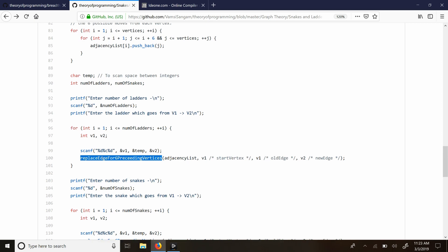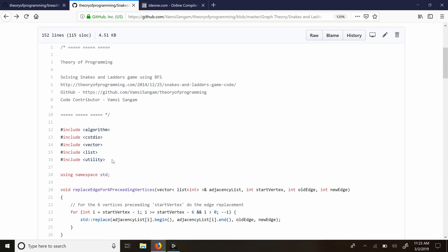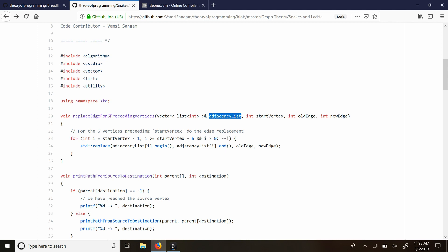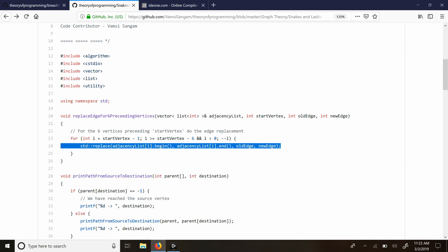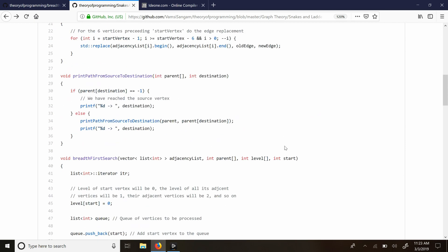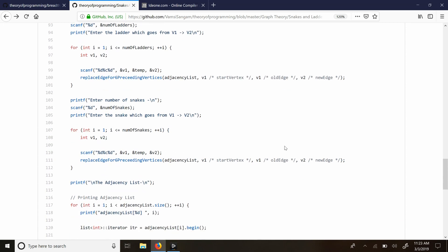Let's look at the replace_edge_for_6_preceding_vertices method. I pass my adjacency list as a reference since I will be modifying it. As expected, I look at the 6 vertices preceding the start vertex and replace old edge with new edge. Back in the main method, I do the same thing for snakes — I scan the number of snakes and for each snake, scan v1 and v2 representing a snake from v1 to v2, then perform a similar replacement.